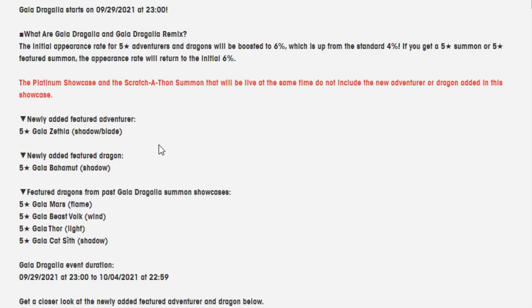If you do, leave a like. It supports the channel a whole bunch. I thank you very much for doing it. You can comment, tell me how you're feeling about any of these units, how much you're prepared to go in for them. It's two Gala units, so it's going to require a lot if you need to go pity for both of them.